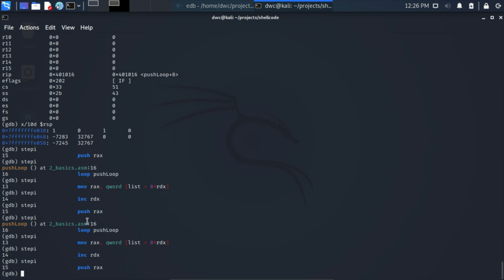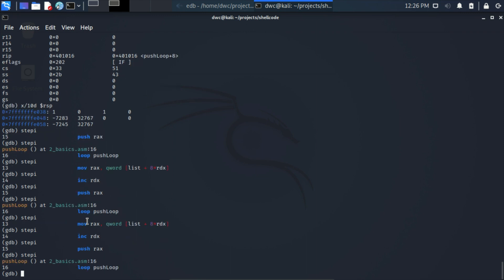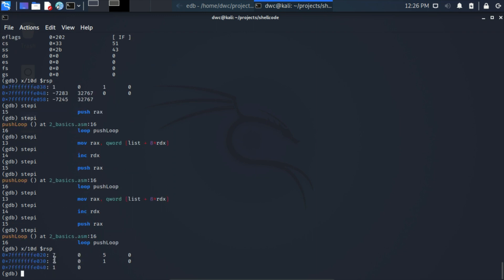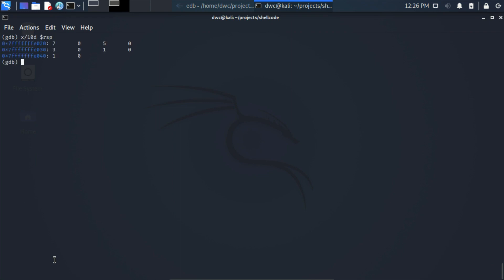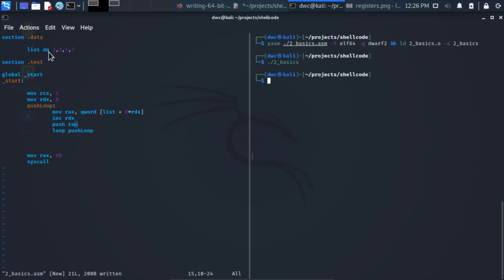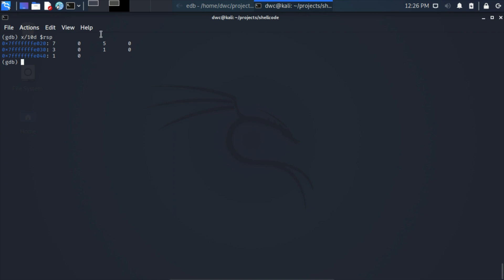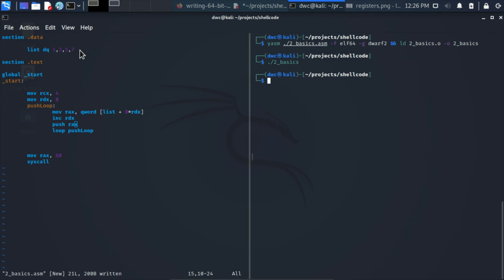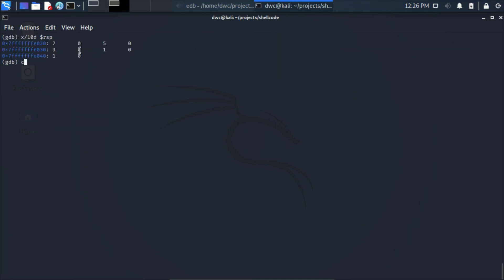We execute the code further and read the stack memory again. On the stack we can see the elements 7, 5, 3, and 1 — exactly the elements from the list, but in reverse order. The first element on the stack is 7, which was the last one in the list. Our push loop works as expected.